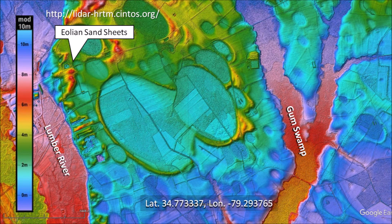This LiDAR image from Cintos.org shows a large cluster of overlapping Carolina Bays located about 6 kilometers northeast of Maxton, North Carolina, between the Lumber River and the Gump Swamp.